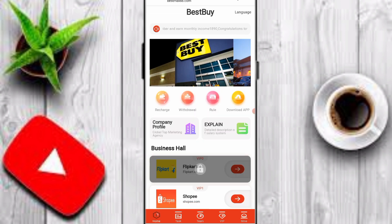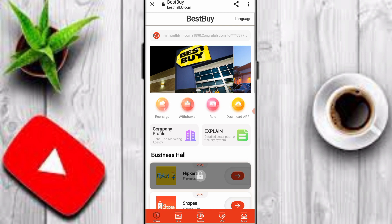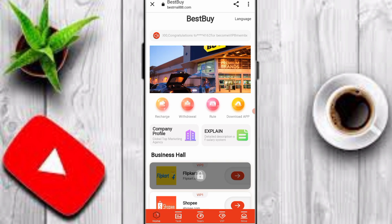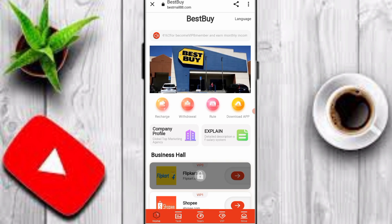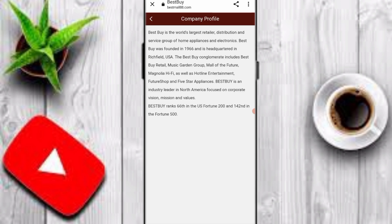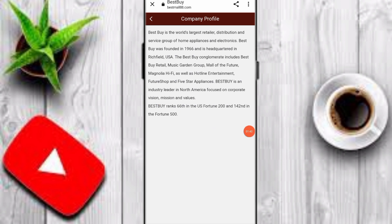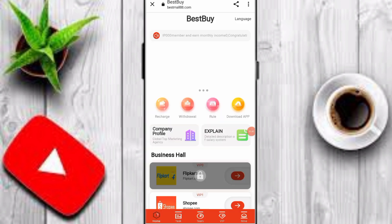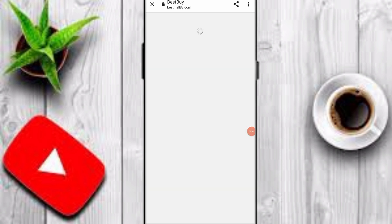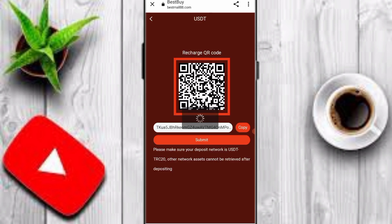I'll tell you about the company profile on this platform. Click on company profile to read it. Now I'll show you how to recharge — click on the recharge option.